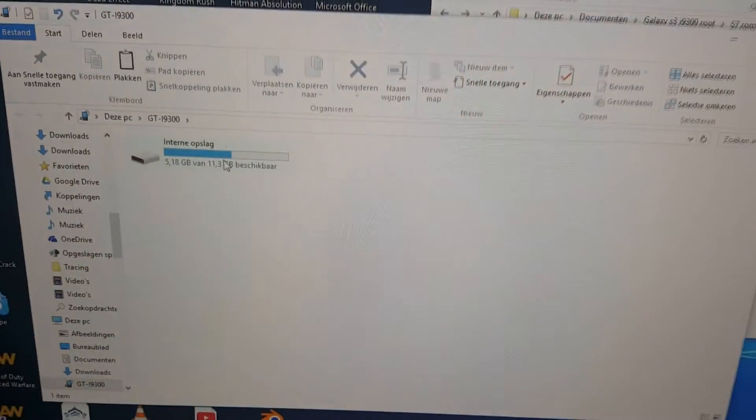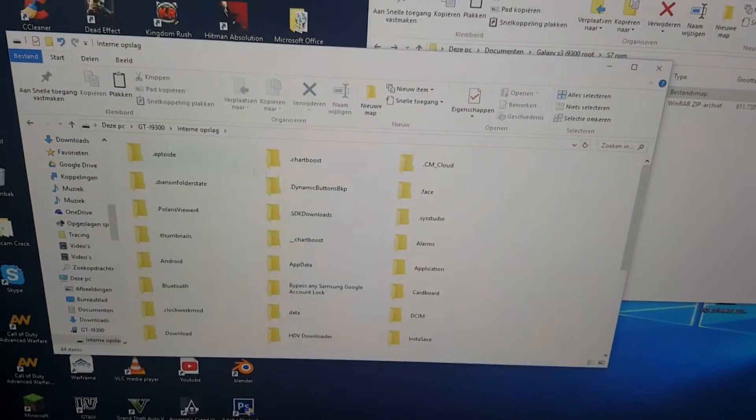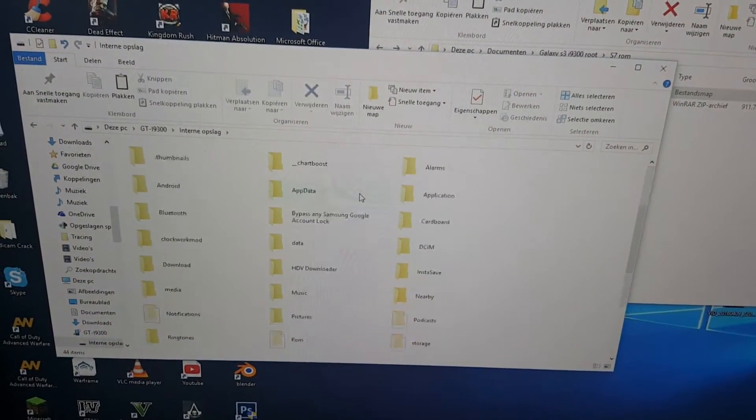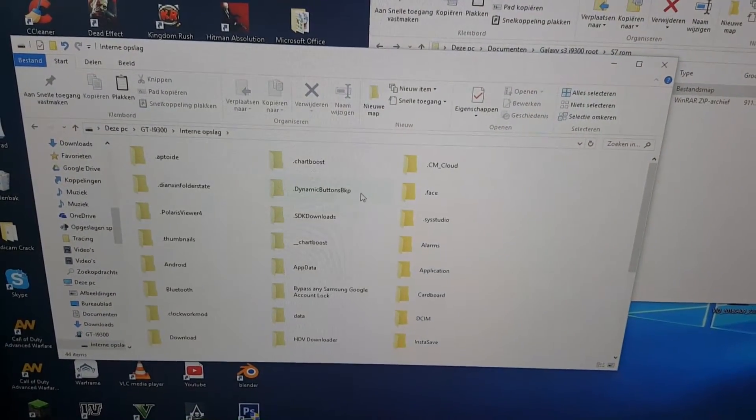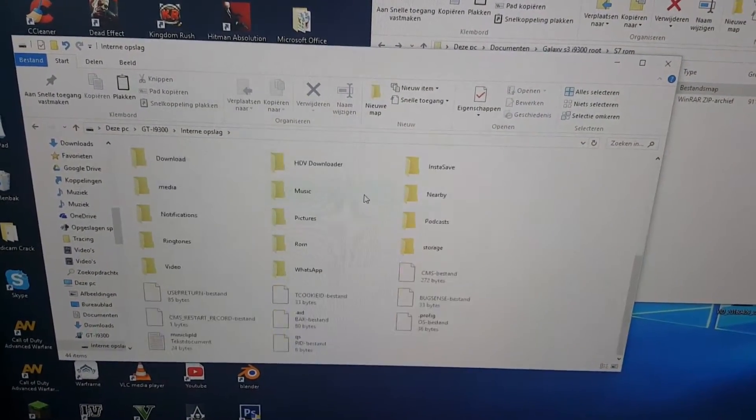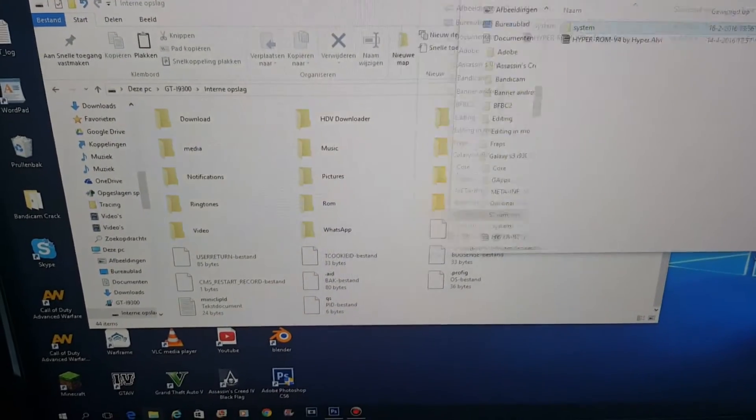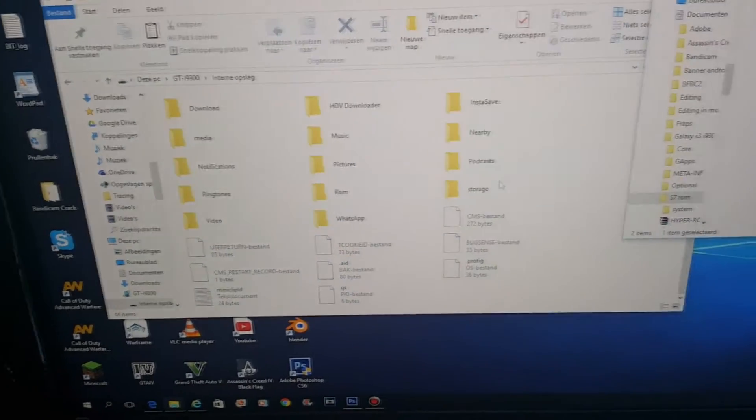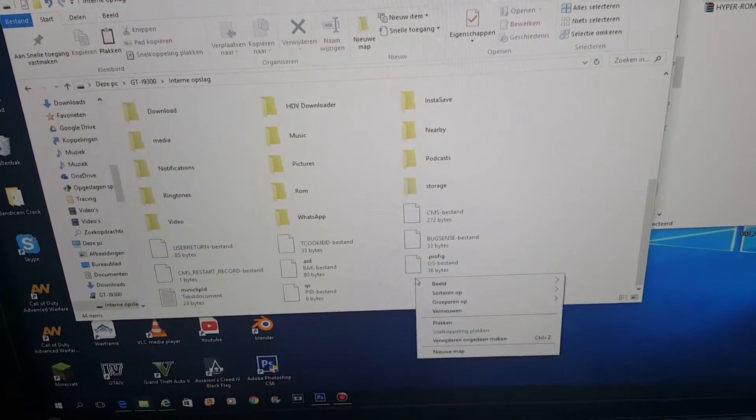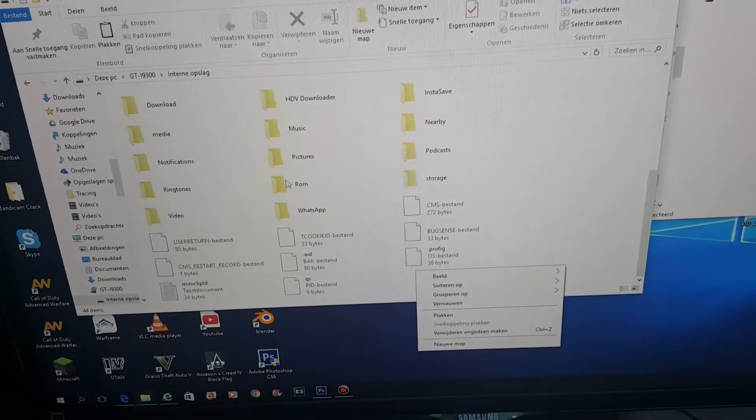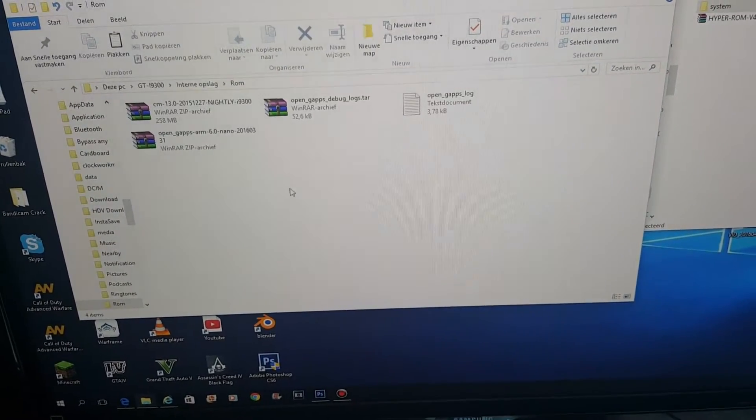You should now see the internal storage and what we need to set on it is the ROM system. I'm going to make a new file just to make it easier. Oh, we already have one, it's called the ROM.